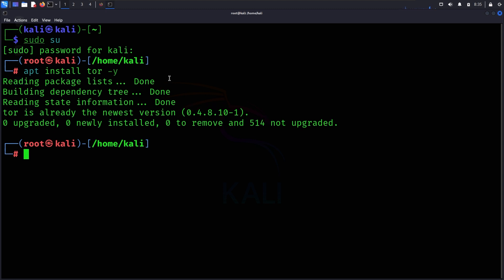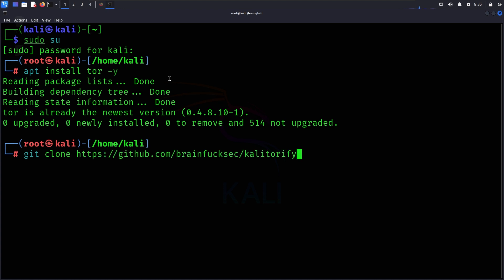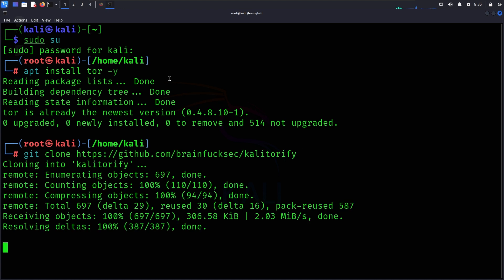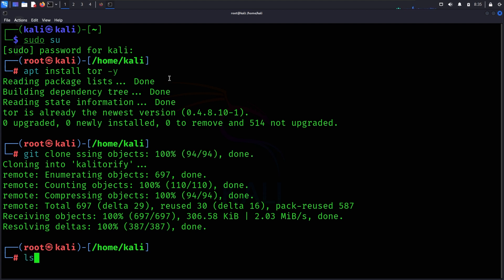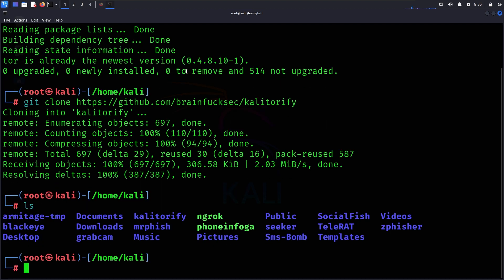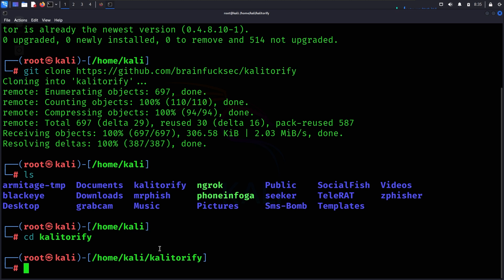Now I will clone the repository. I will do git clone, paste the link, and enter. You can see we have Kali Torify.